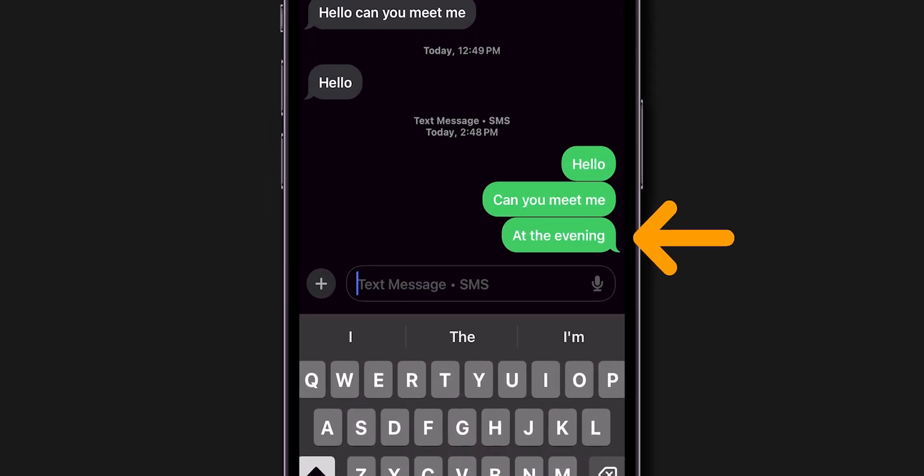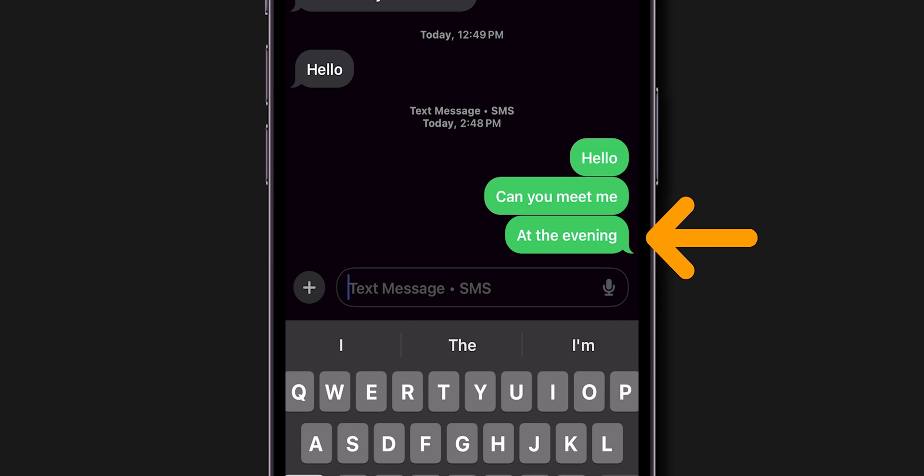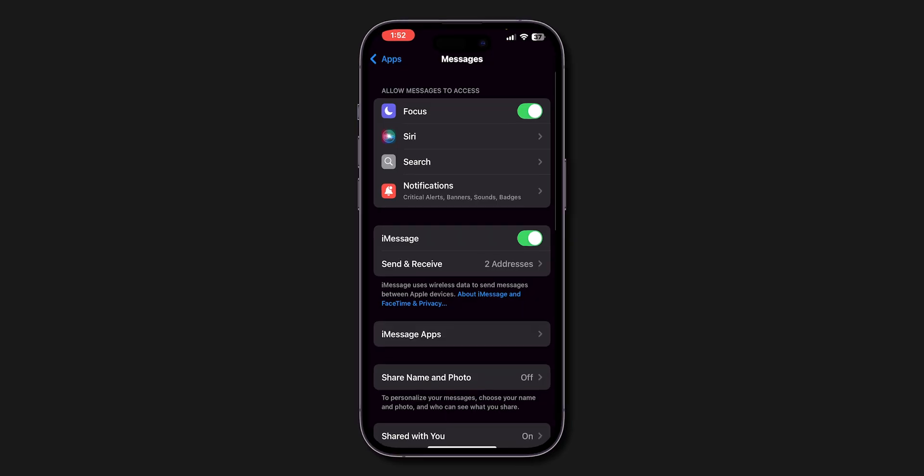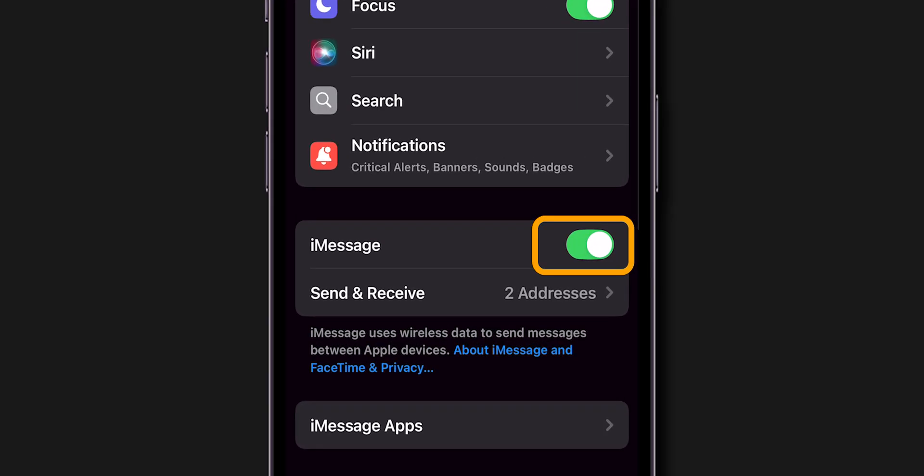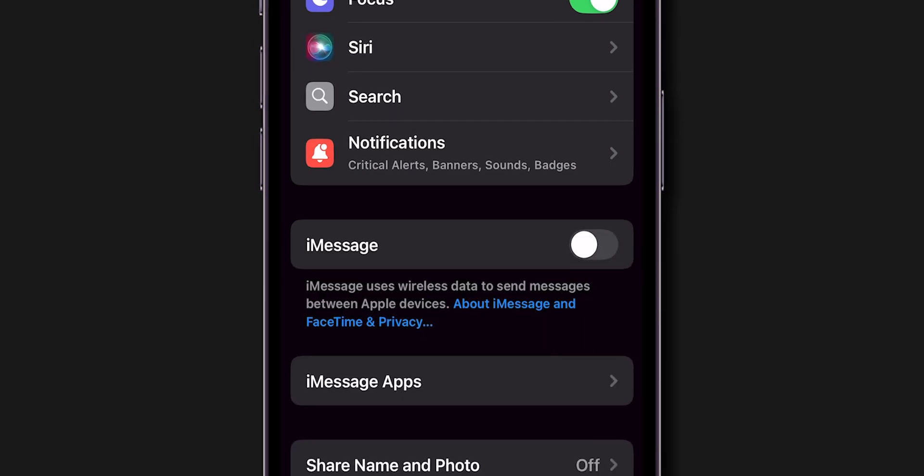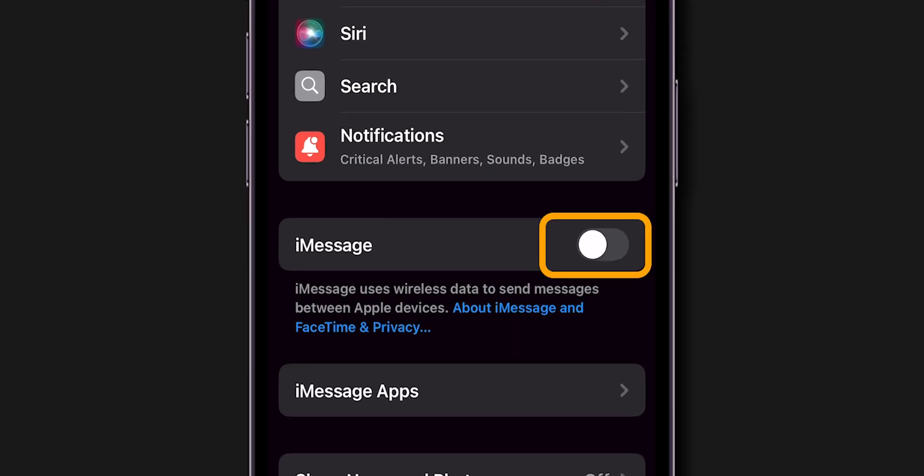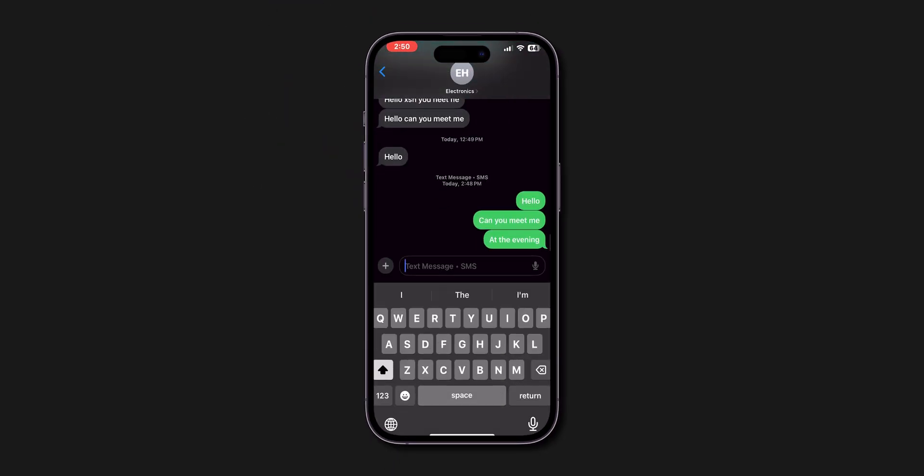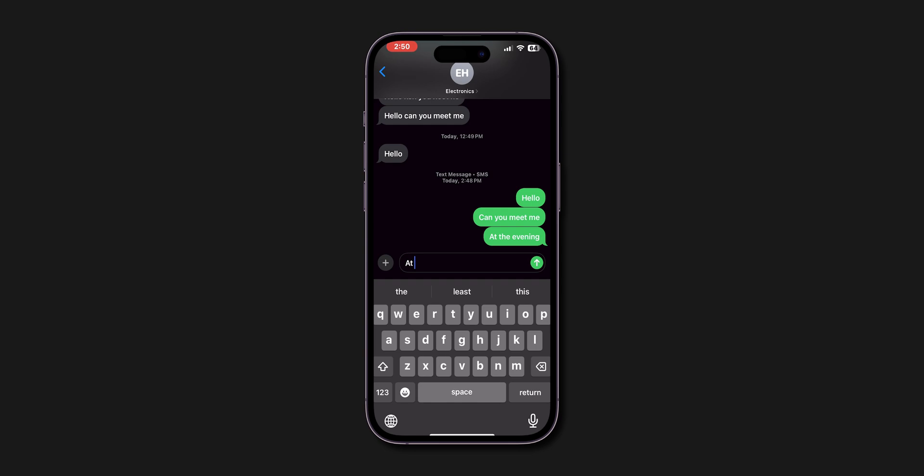If it is still sending in green, then turn iMessage off and on. If iMessage is on but still not working, try turning it off, wait a few seconds, and turn it back on. Next, verify if the messages are sending in blue or not.